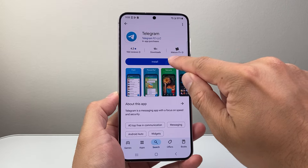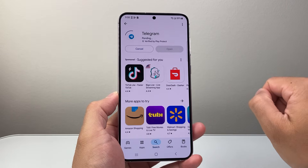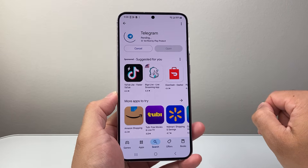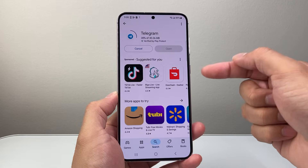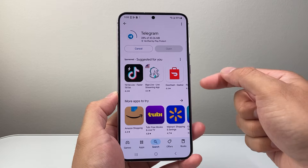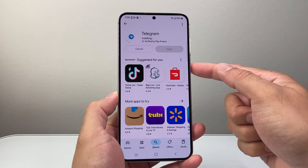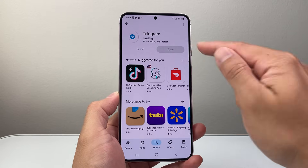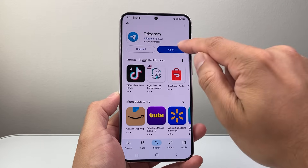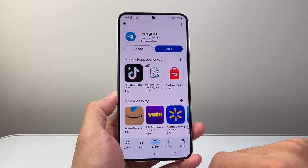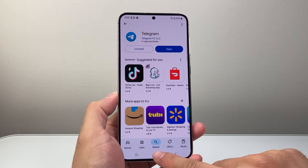Once you're ready to install, click on install and it's going to go ahead and download and install the Telegram app. As you can see, it's installing. Once it says open, it's ready to go.